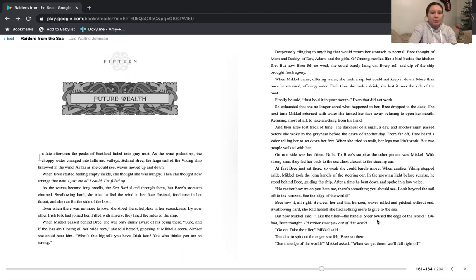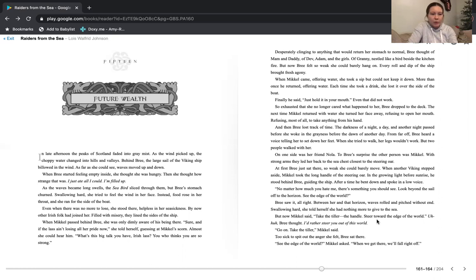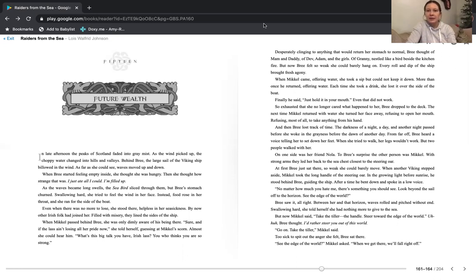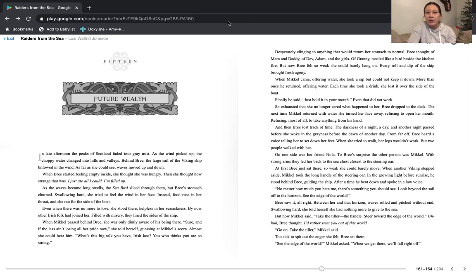When Michael passed behind Bree, she was only dimly aware of his being there. Sure, and if the lass ain't losing all her pride now, she told herself, guessing at Michael's scorn. Almost she could hear him. What's this big talk you have, Irish lass? You who thinks you are so strong? Desperately clinging to anything that would return her stomach to normal, Bree thought of mam and daddy, of Dev, Adam, and the girls. But now Bree felt so weak she could barely hang on. Every roll and dip of the ship brought fresh agony.